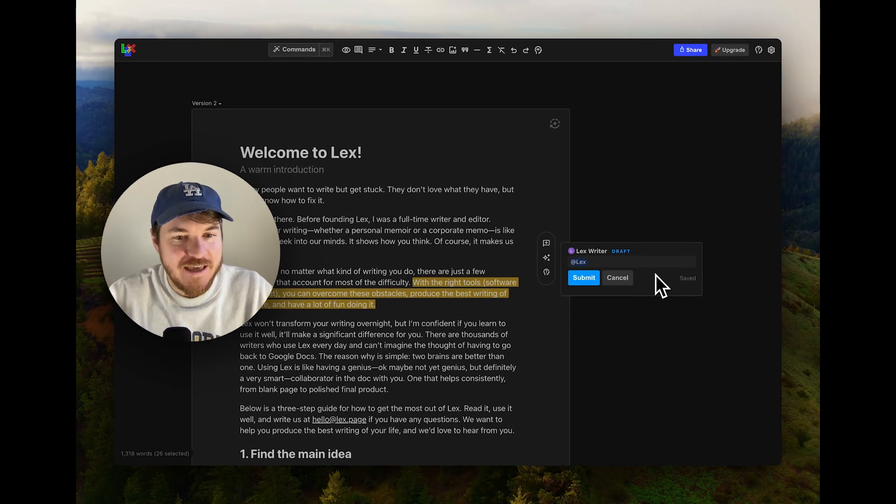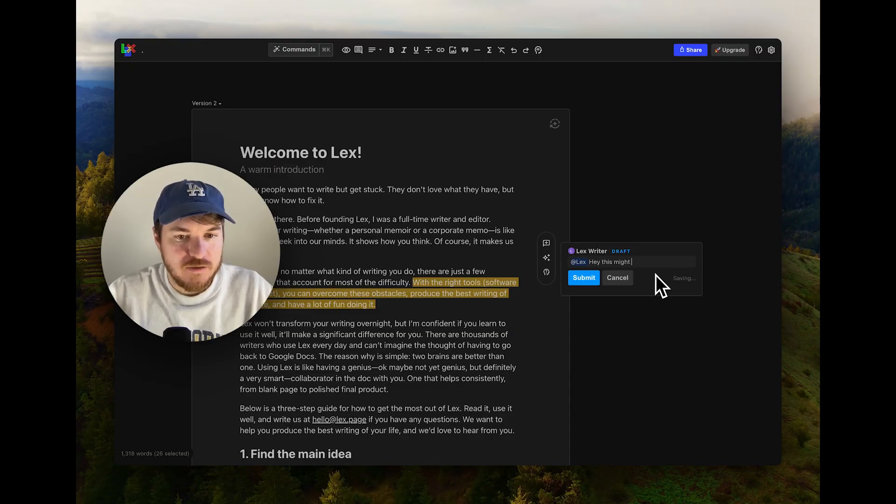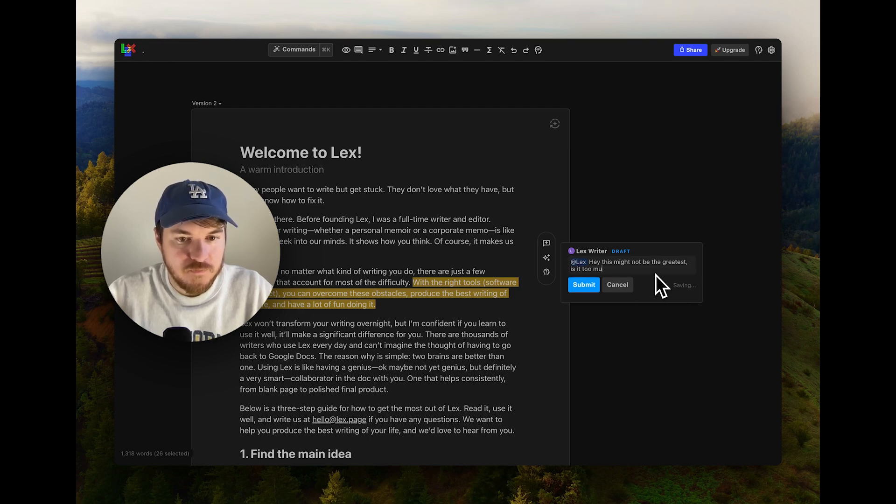I can say, Hey, this might not be the greatest. Is it too much? How can I make it more subtle?